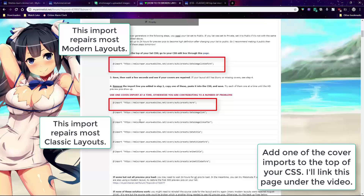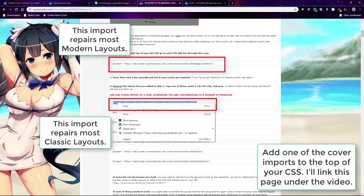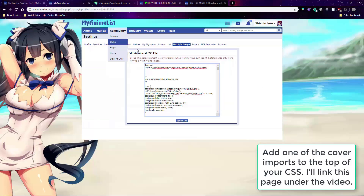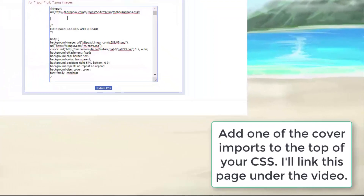There are alternate preview pic replacement imports as well, and other apps for replacing cover pics you can try, linked via that same topic.